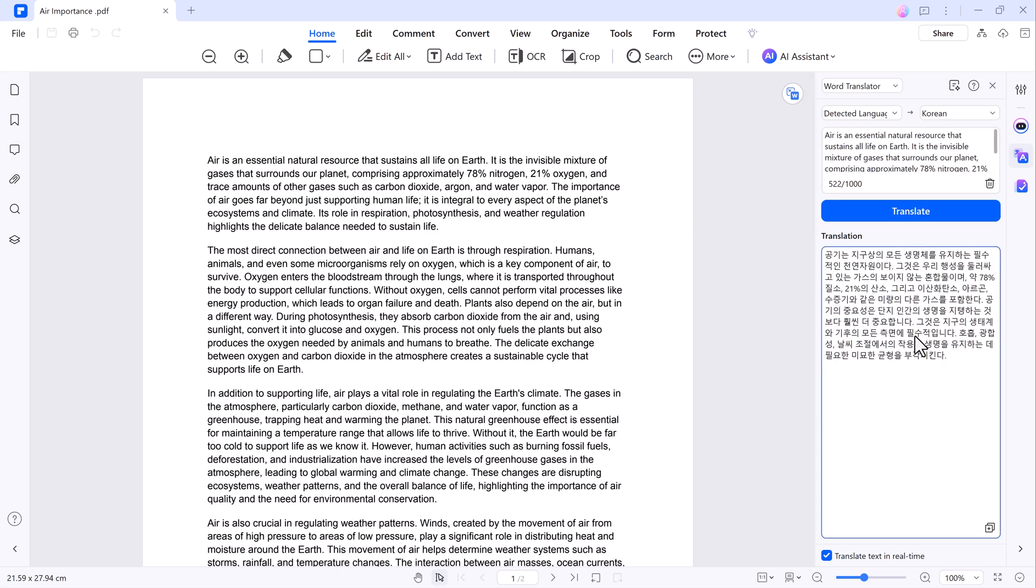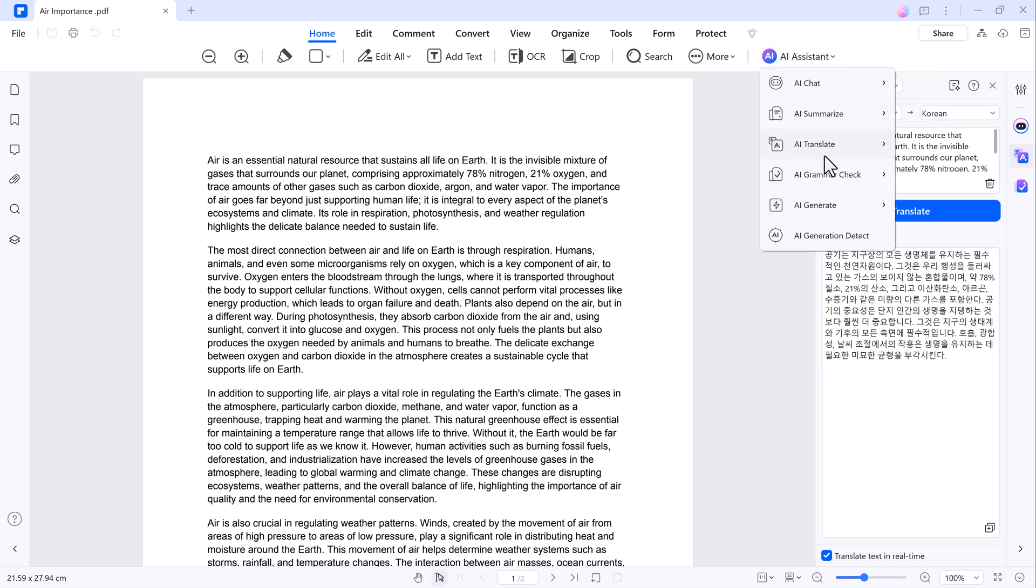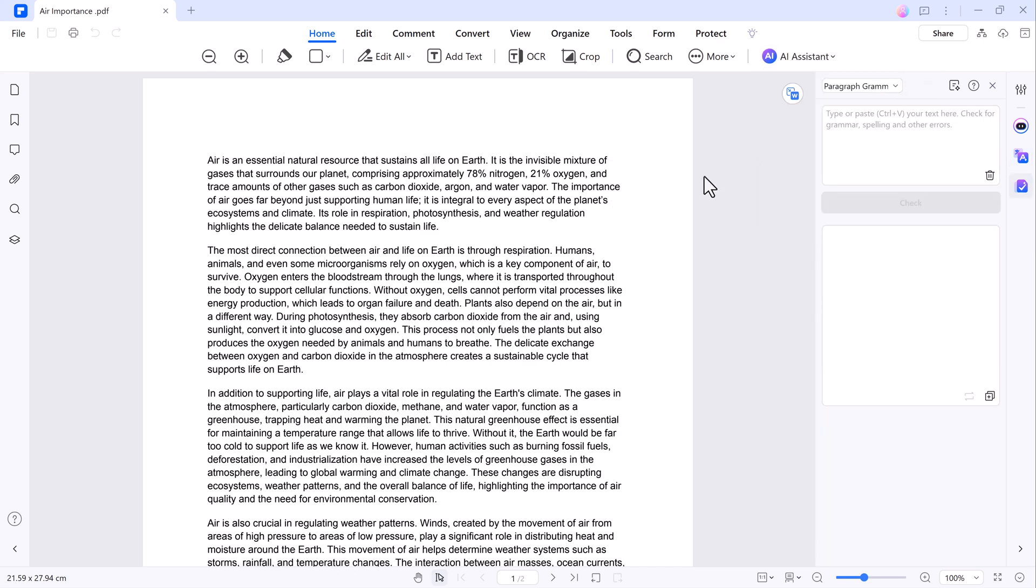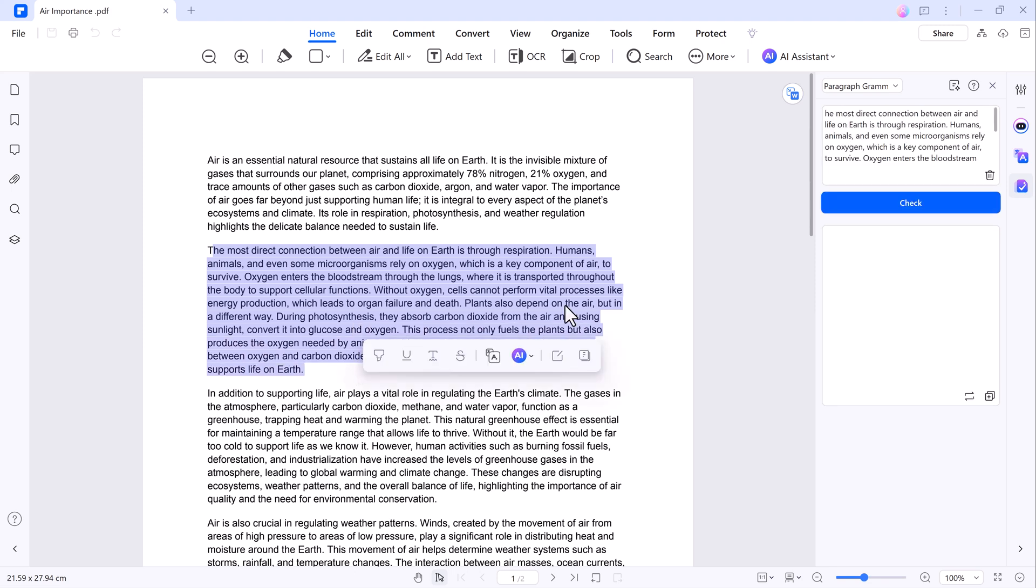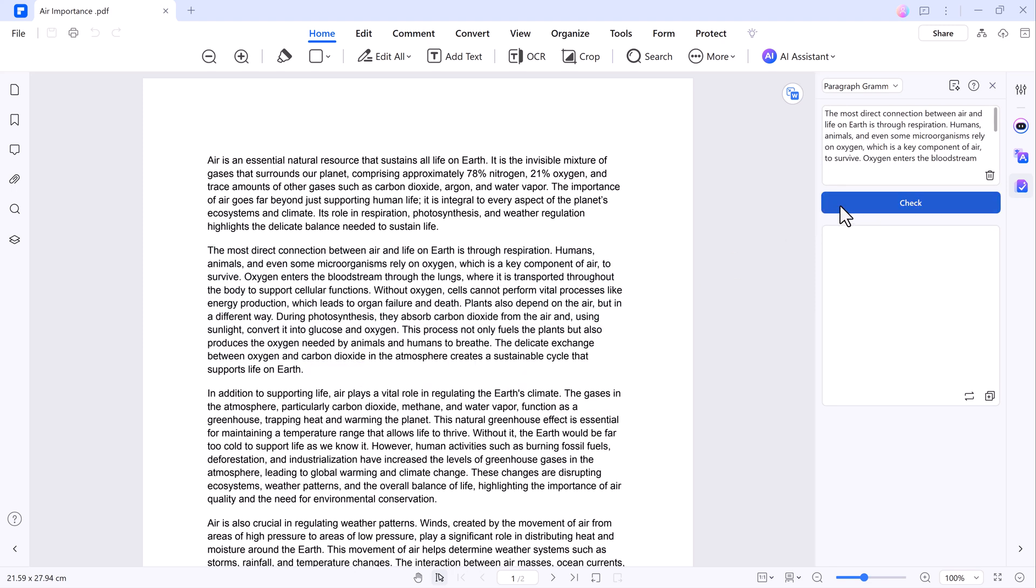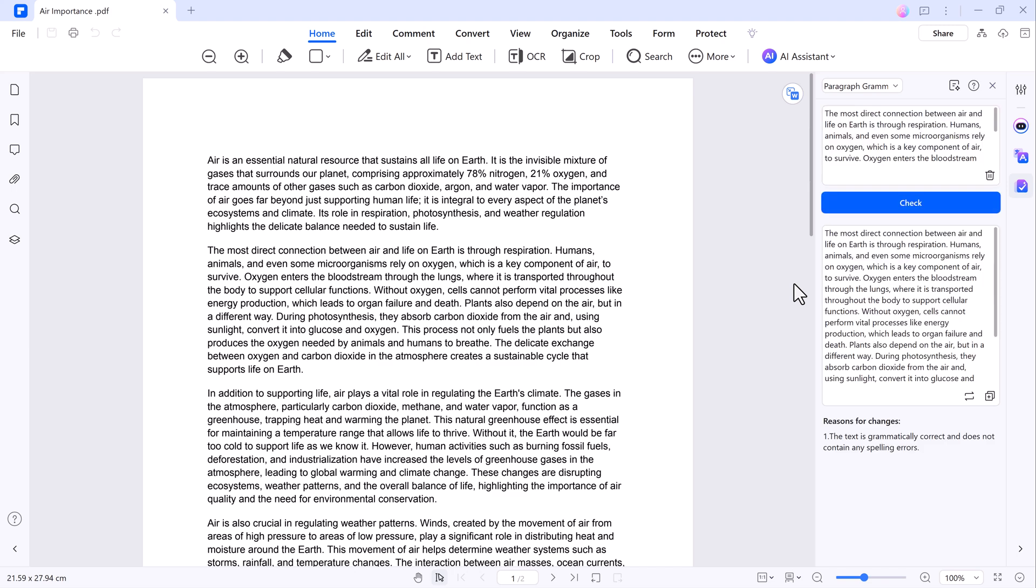Wondershare PDF Element also includes a grammar check tool. By selecting a paragraph, you can instantly review and correct any grammatical issues in your document. This ensures that your PDFs are not only well-formatted but also polished and error-free.